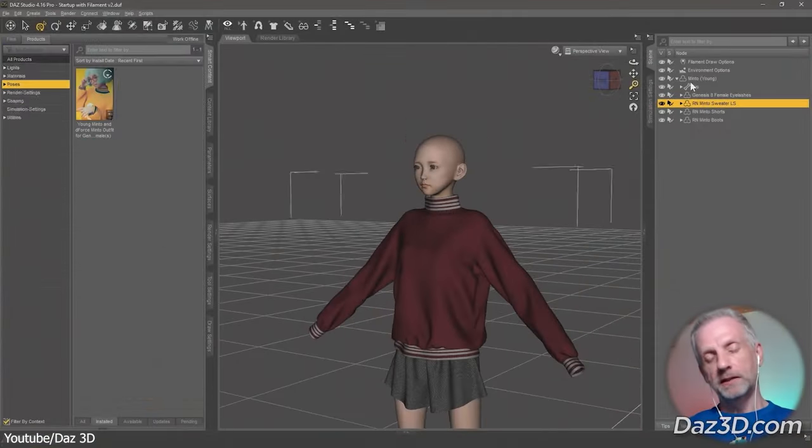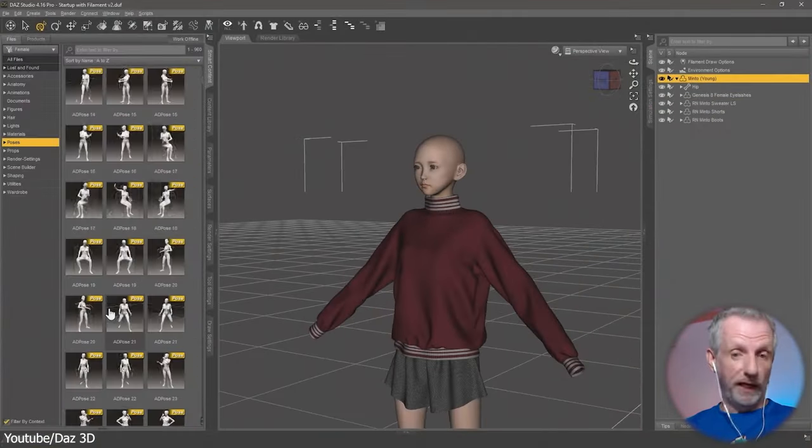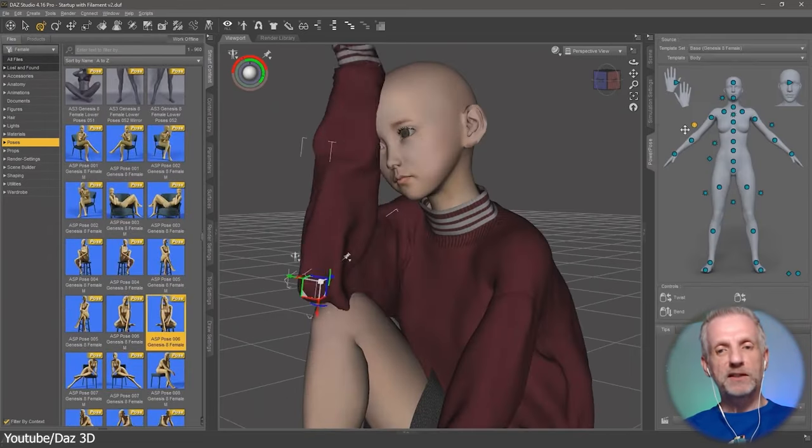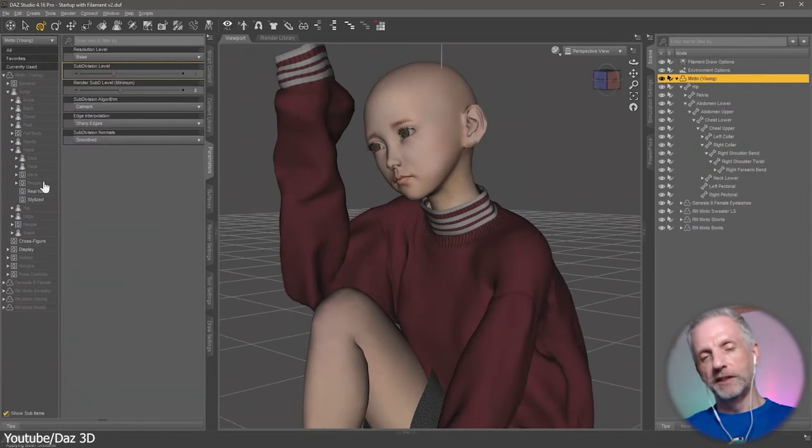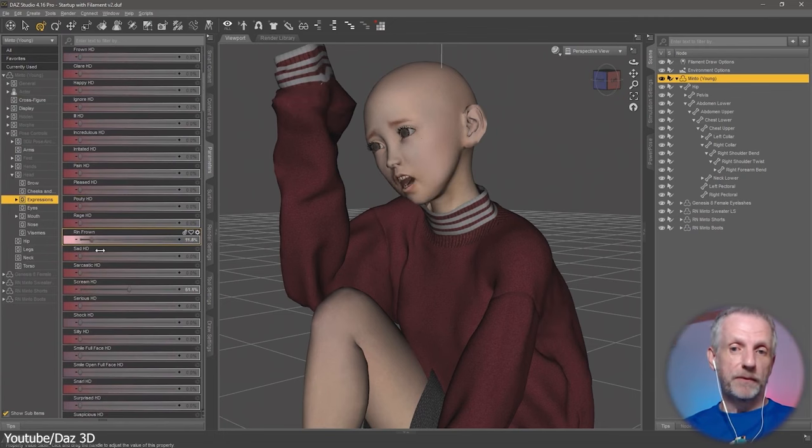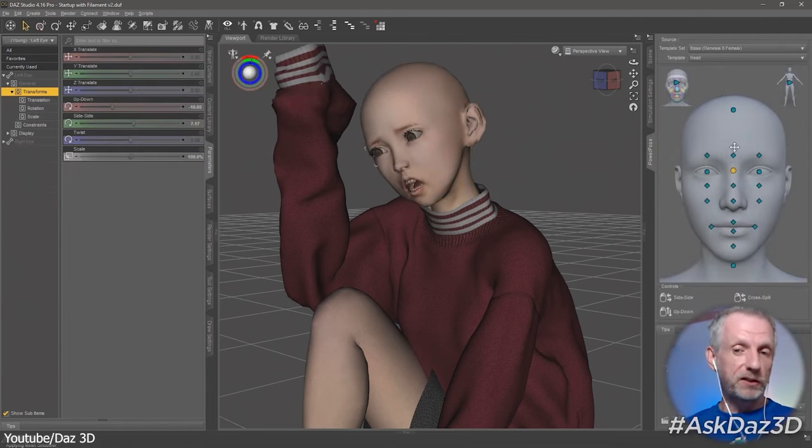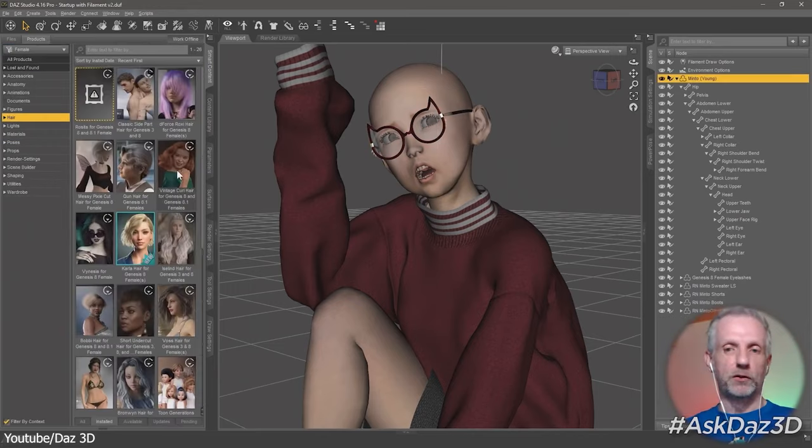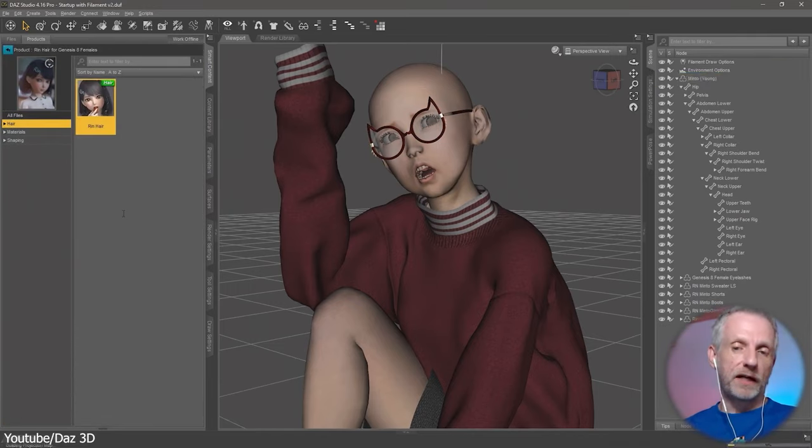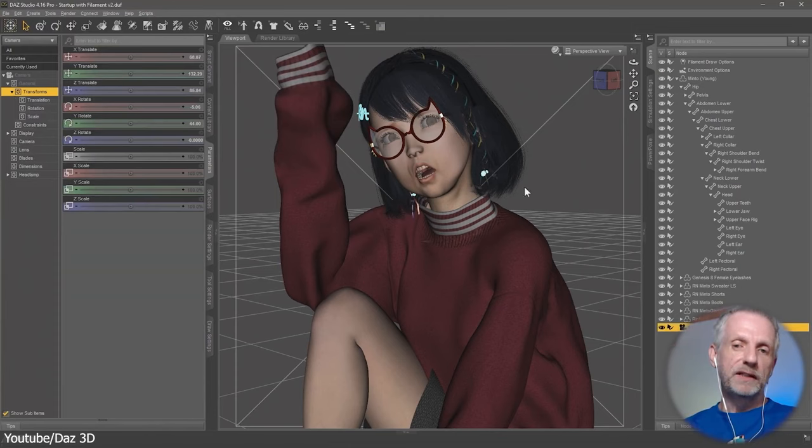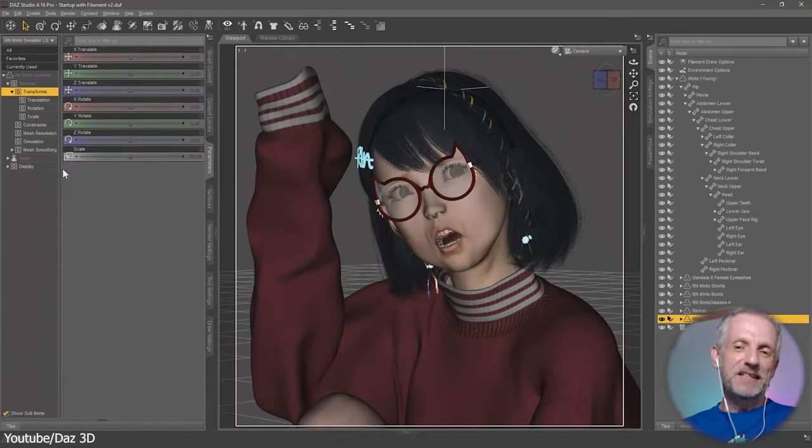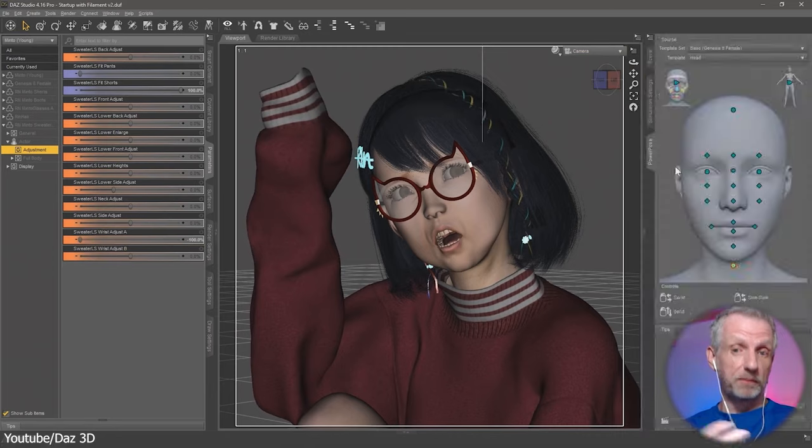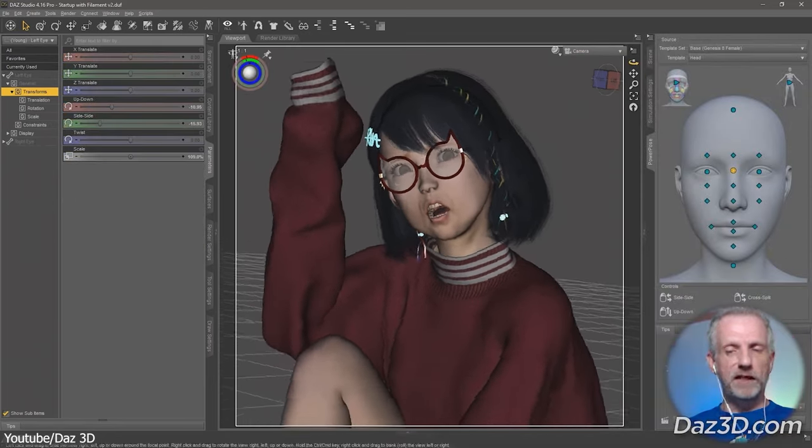On the other hand, Daz Studio is designed with beginners in mind and people with no experience. It is generally speaking easier and quicker to learn, making it an excellent choice for beginners as I said, and people with no experience. And what makes it even easier is the extensive library of pre-made content that simplifies the character creation process even further, allowing you to create characters and animations with little to no effort.